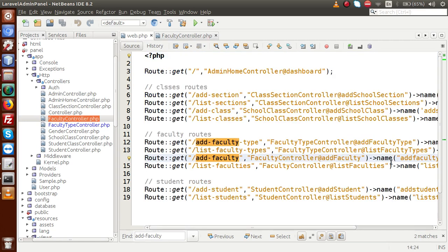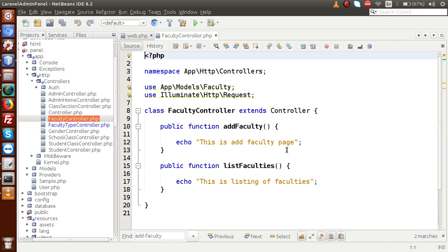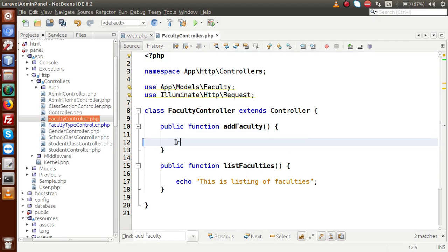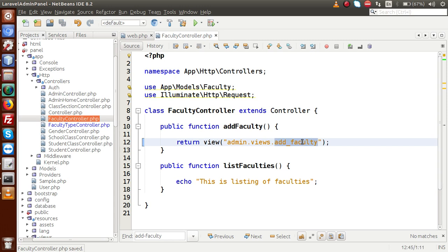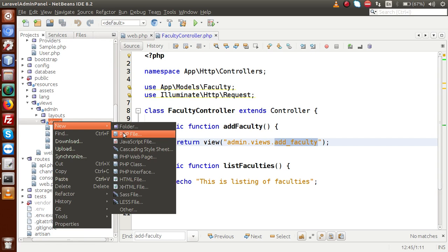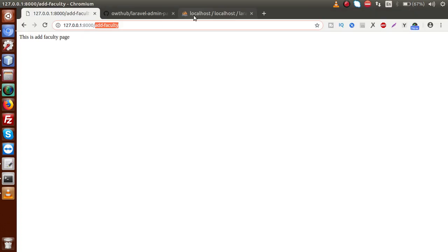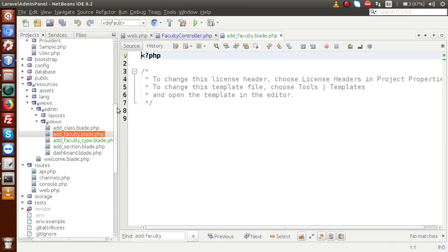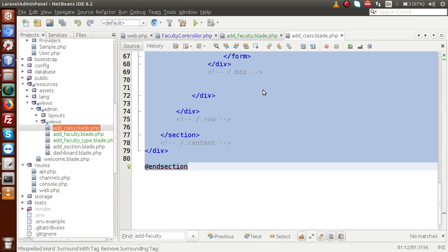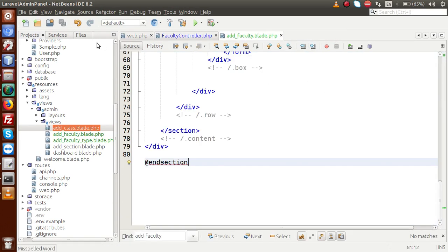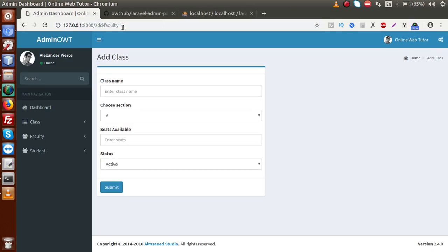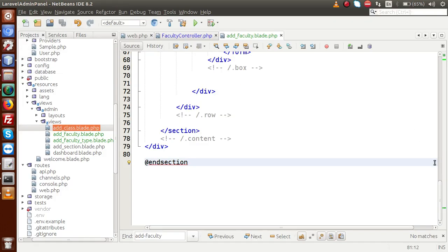Inside this file, we are using the method called add faculty. Inside this method, let's return a view file - return view. Inside this view function, let's say admin dot views dot add faculty. If I copy this view name and go inside the views folder, let me create a file called add faculty dot blade dot php. Inside this file, we have to implement the form layouts. I am going to open the add class file, copy all this code, and paste inside add faculty. Let me reload this page and as we can see the view file is set up successfully.